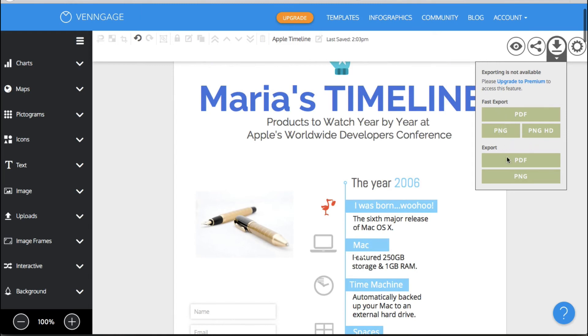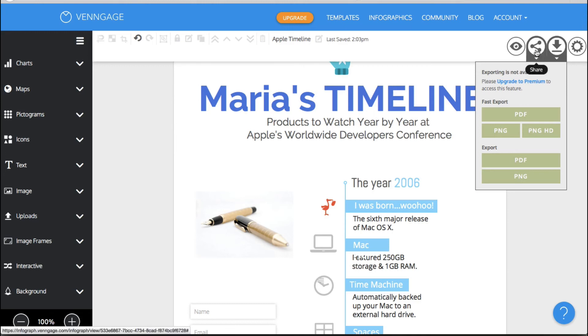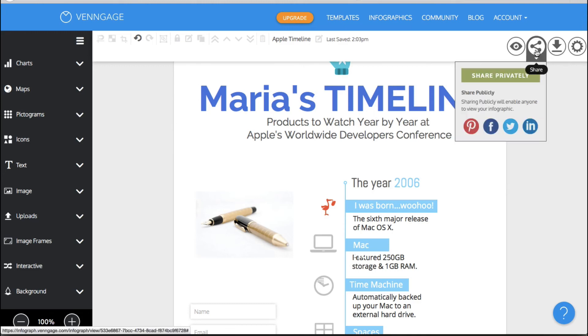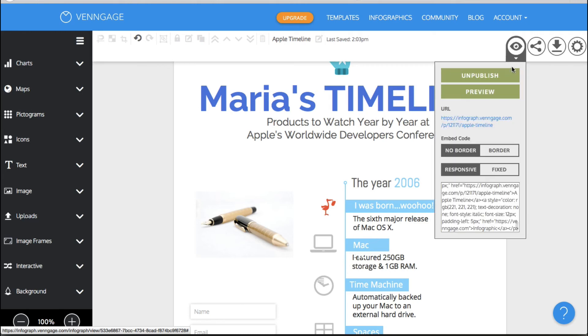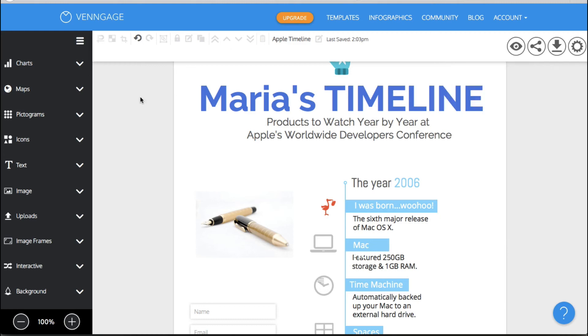So that is the only little bummer is that you cannot actually export this unless you are paying for one of their plans but there's so much you can do anyway for the free account so to me that's not exactly a deal breaker or preventing me from doing anything that I wanted to do anyway and that really is the tour of Venngage.